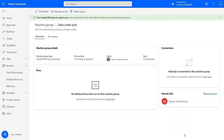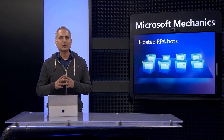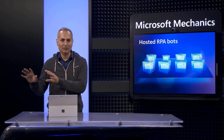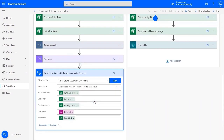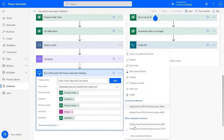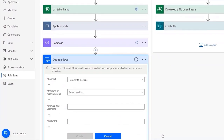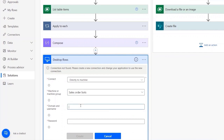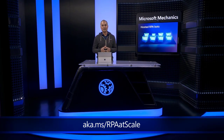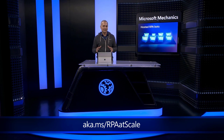Now I just need to make a small edit to my Cloudflow so it can send jobs to my newly created machine group. In my Cloudflow, here's the step that runs my desktop flow — I'll click in to expand it. The run mode is already set to unattended. I'll open the menu from the ellipse and select new connection reference. In connect, I'll keep the directly to machine option, then choose the machine group I just created, SalesOrderBots. I'll enter the account credentials for the virtual machine login and confirm — that's it. By the way, this is the same scenario I showed in a previous mechanics episode; if you watch it at aka.ms/RPAatscale, you'll find even more details about the steps in each flow.